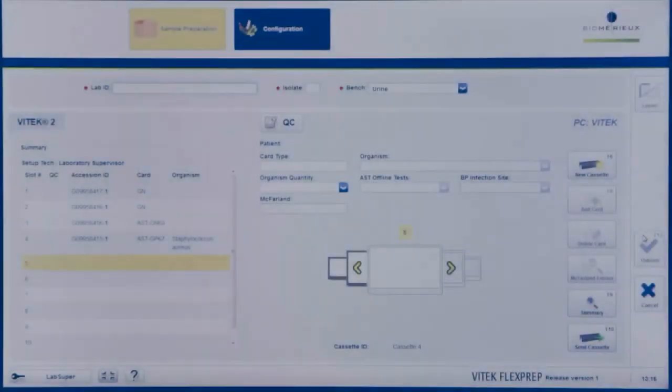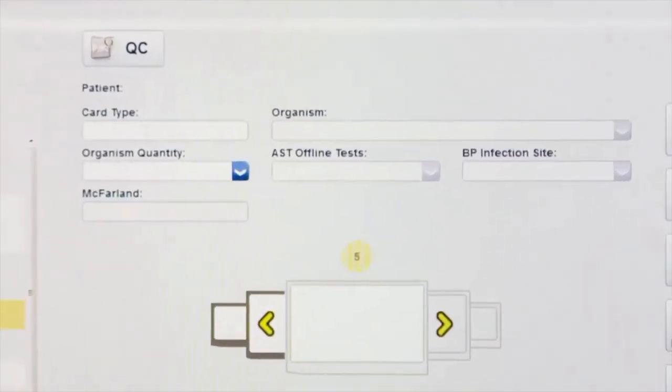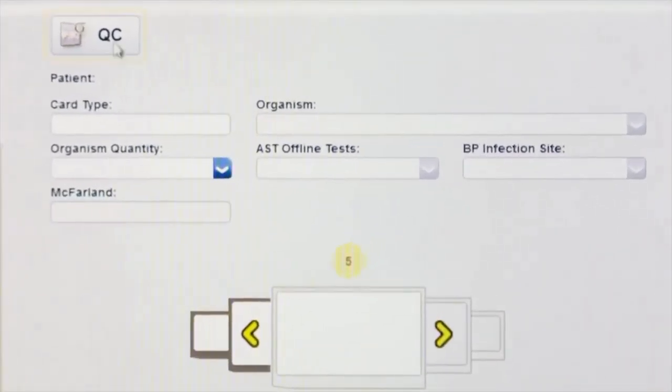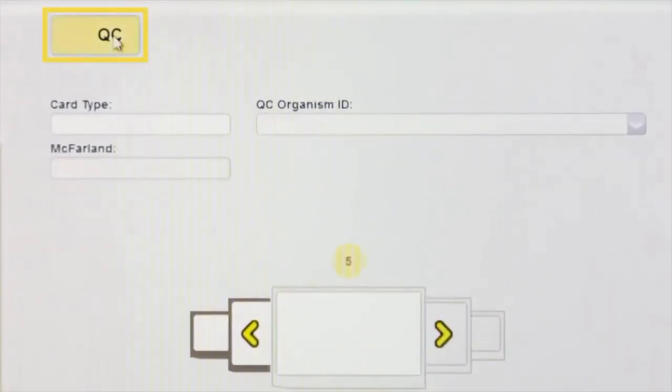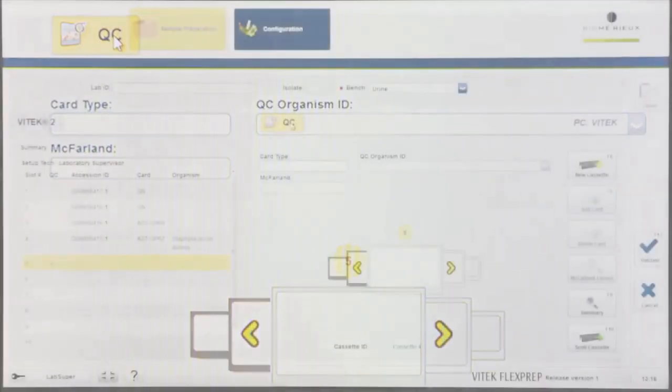To define a QC card, click the QC button. This will display the quality control screen which will contain a card type field, QC Organism ID field, and a McFarlane field.